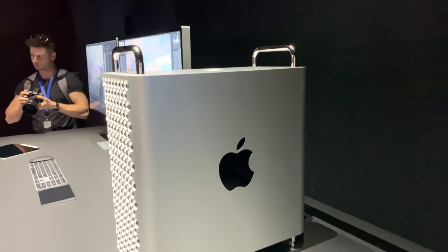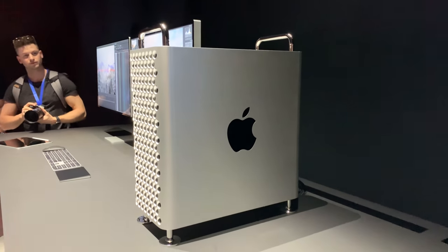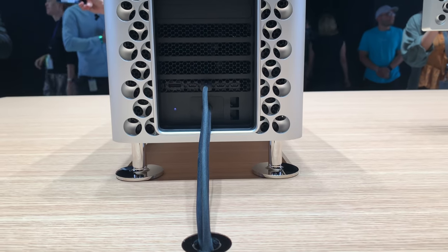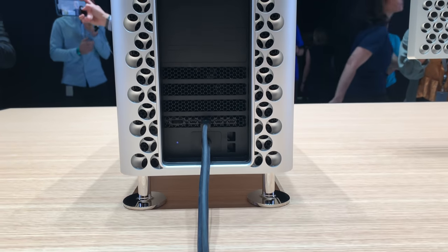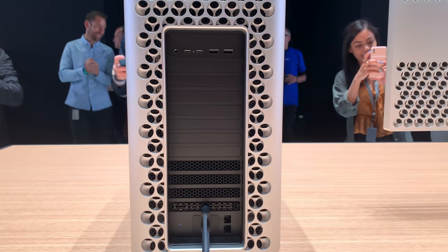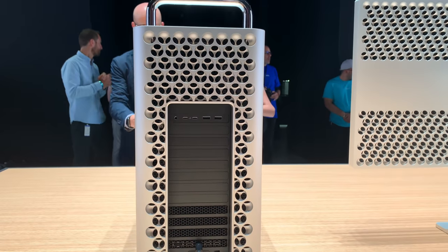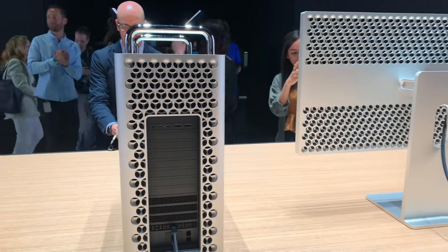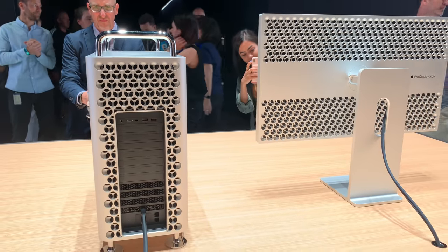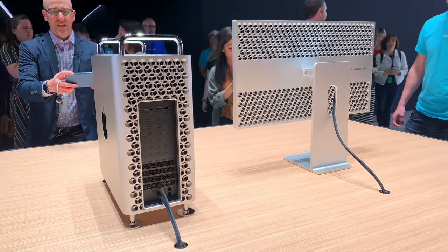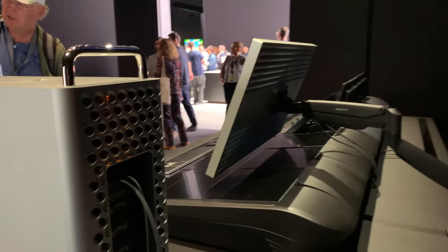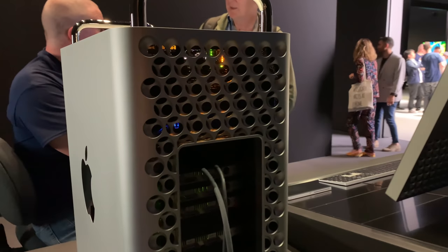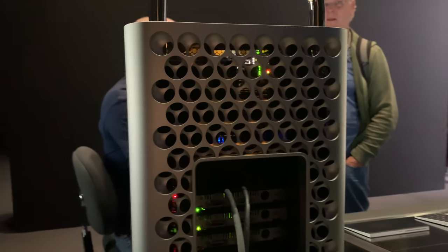Expandability and modularity are key with the new Mac Pro. Along the back you'll see the 8 PCI slots that you can attach a variety of different new internal components. There are two 10GB Ethernet ports along the bottom. On the back there are two USB-A ports and two Thunderbolt 3 ports as well as an audio jack, and on top there are two easy to access Thunderbolt 3 ports as well.